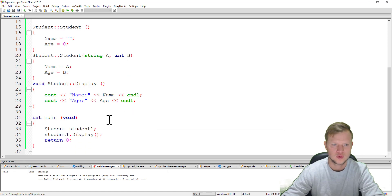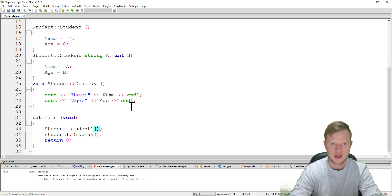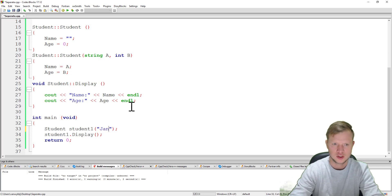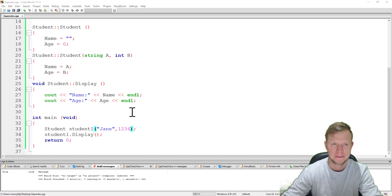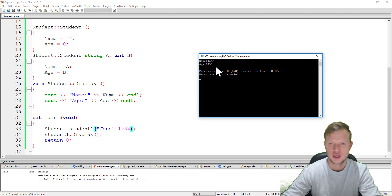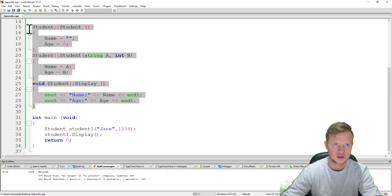Even if we add parameters so that the other constructor will run — for example 'Jane' and '1234' — we save, build, and run. You can see that 'Jane' and '1234' are displayed, so this is working correctly.